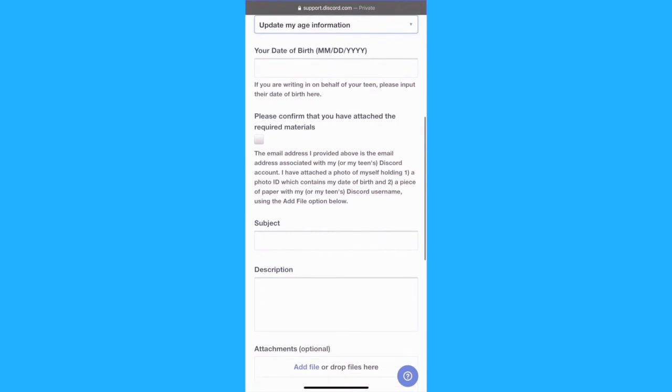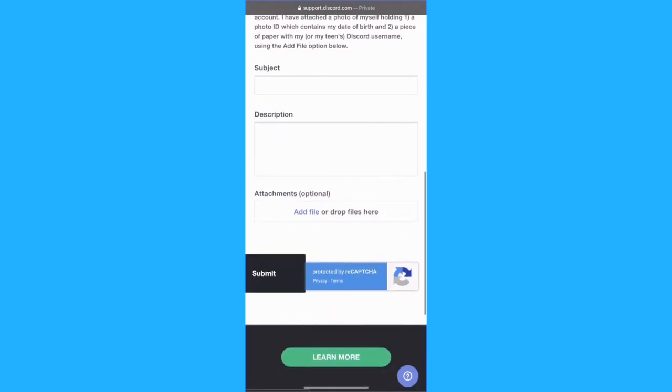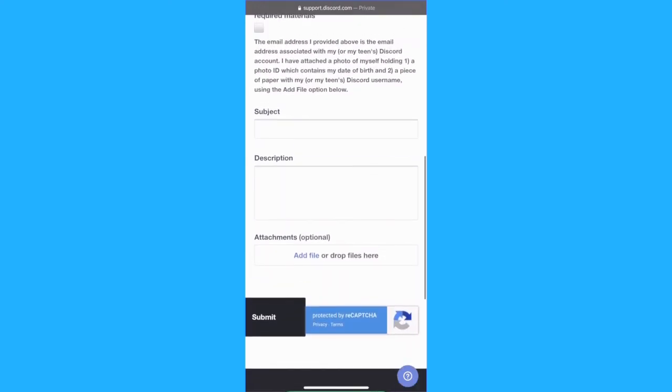From here onwards, you simply have to add your personal information and submit this request.